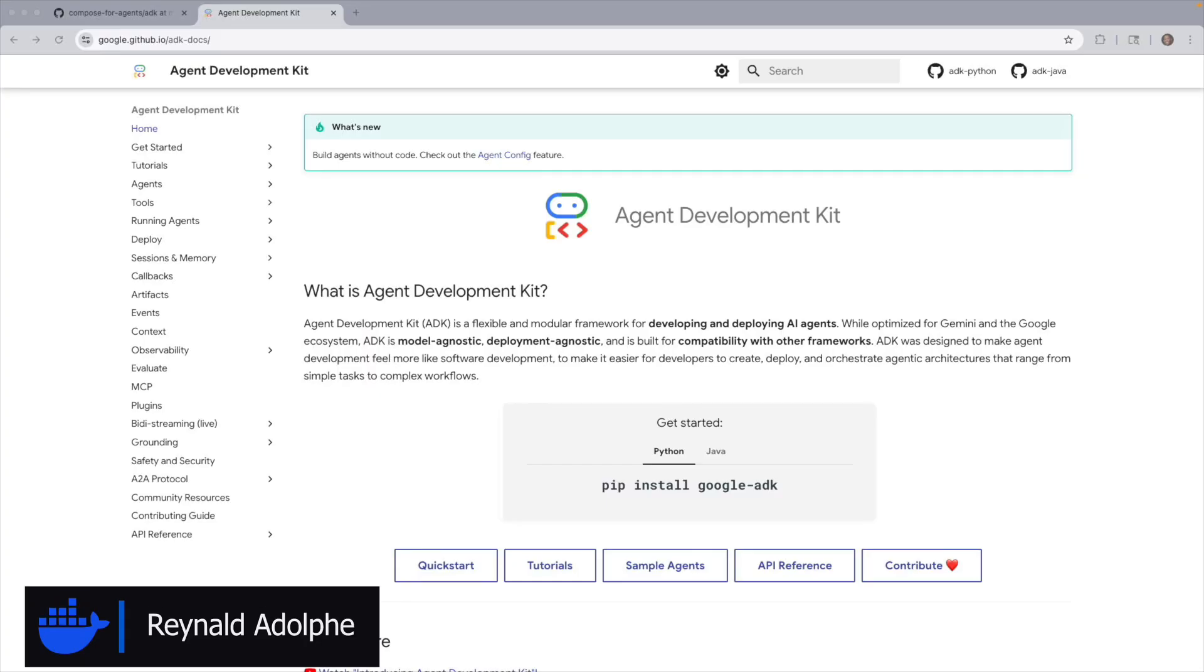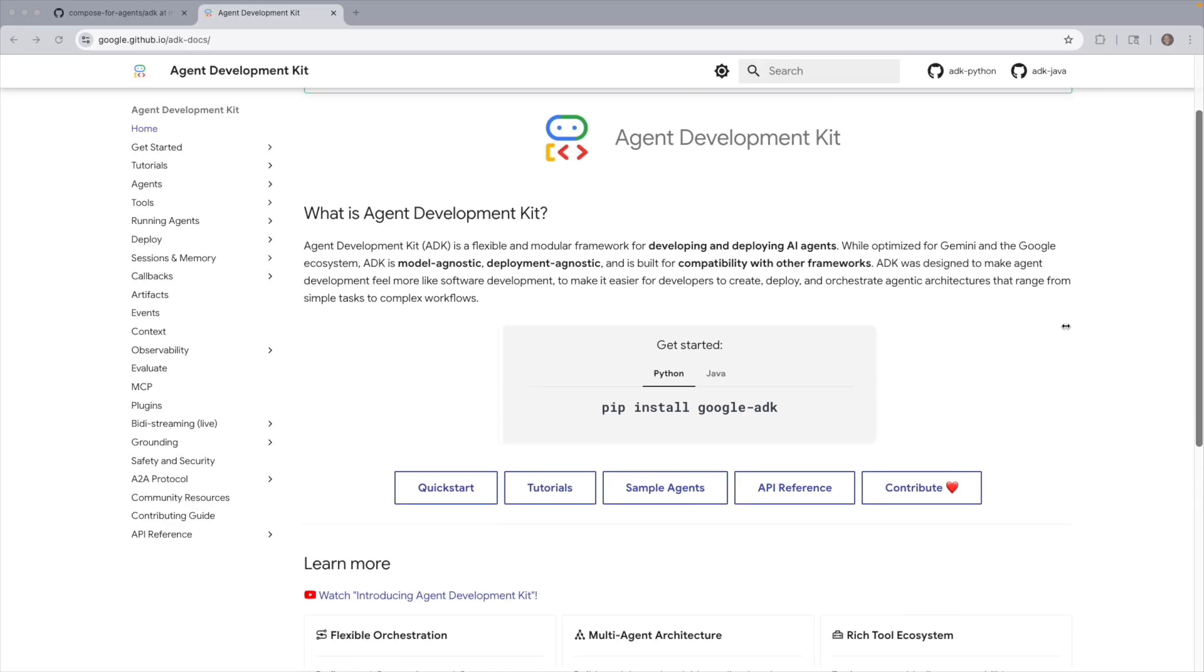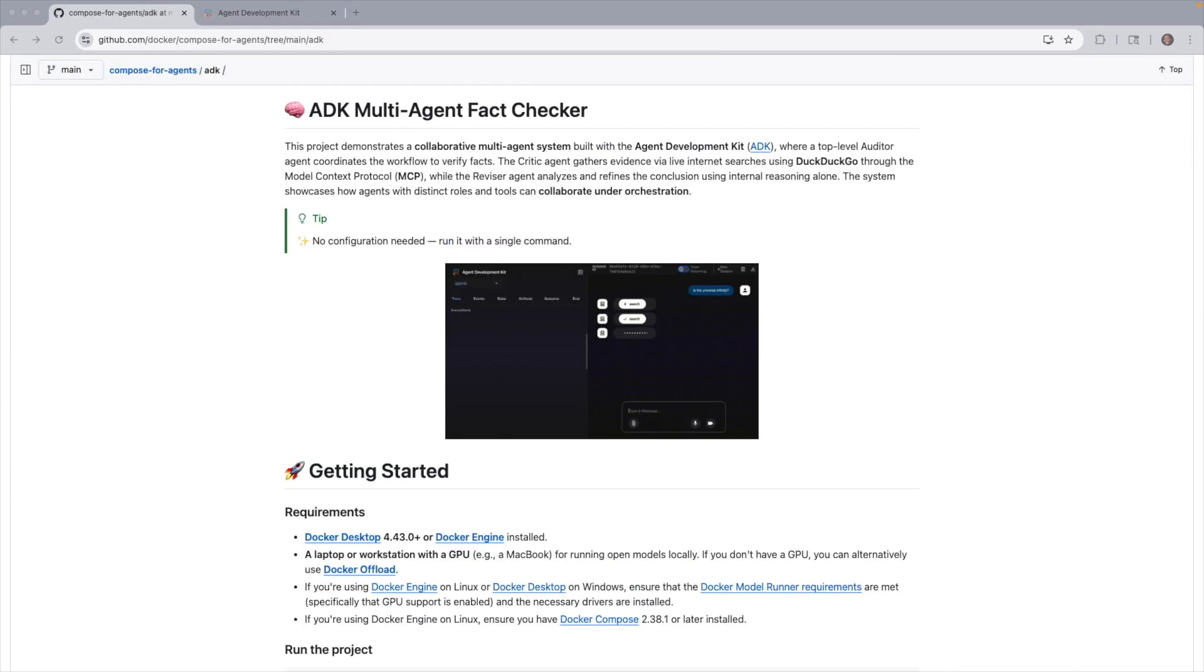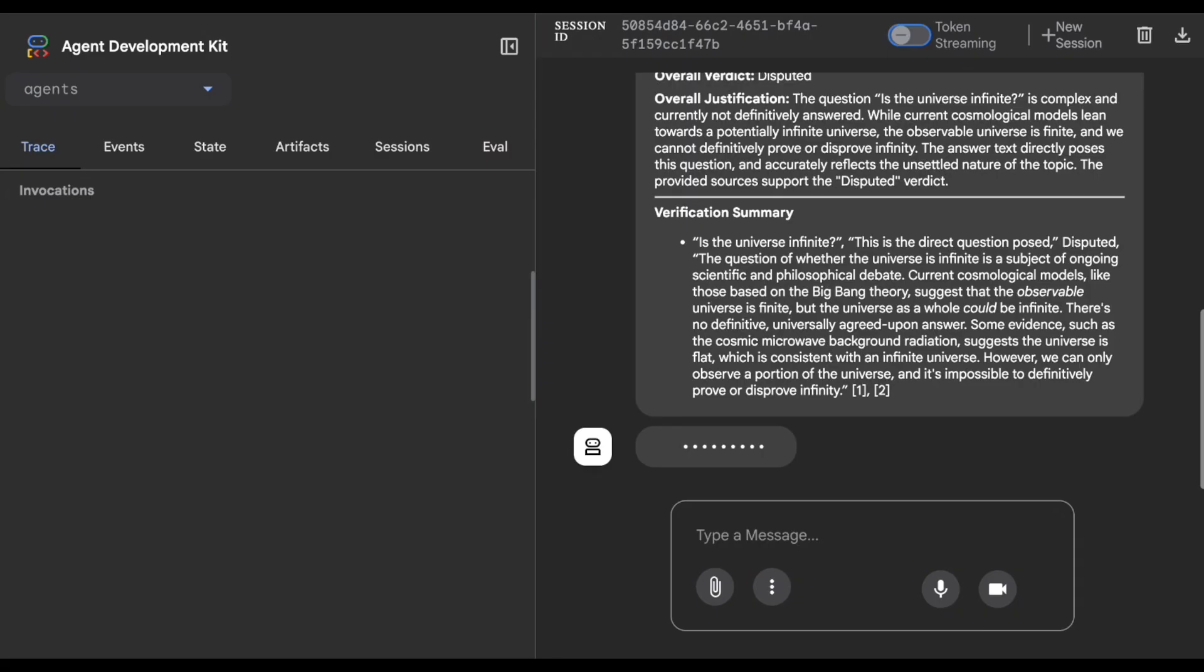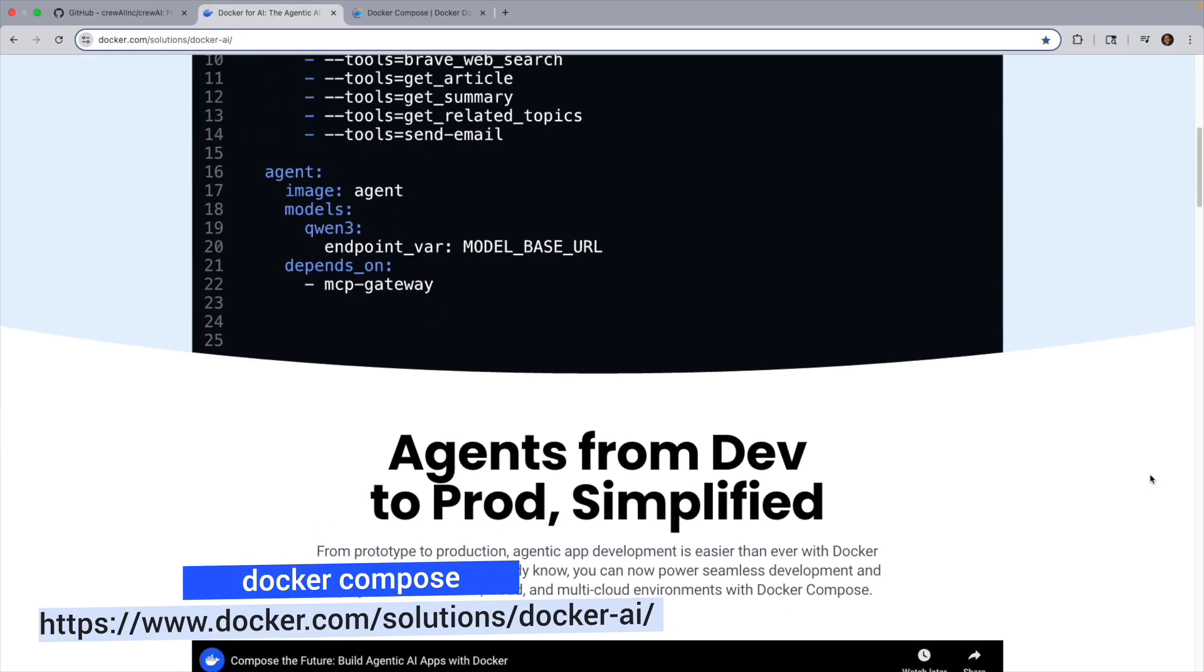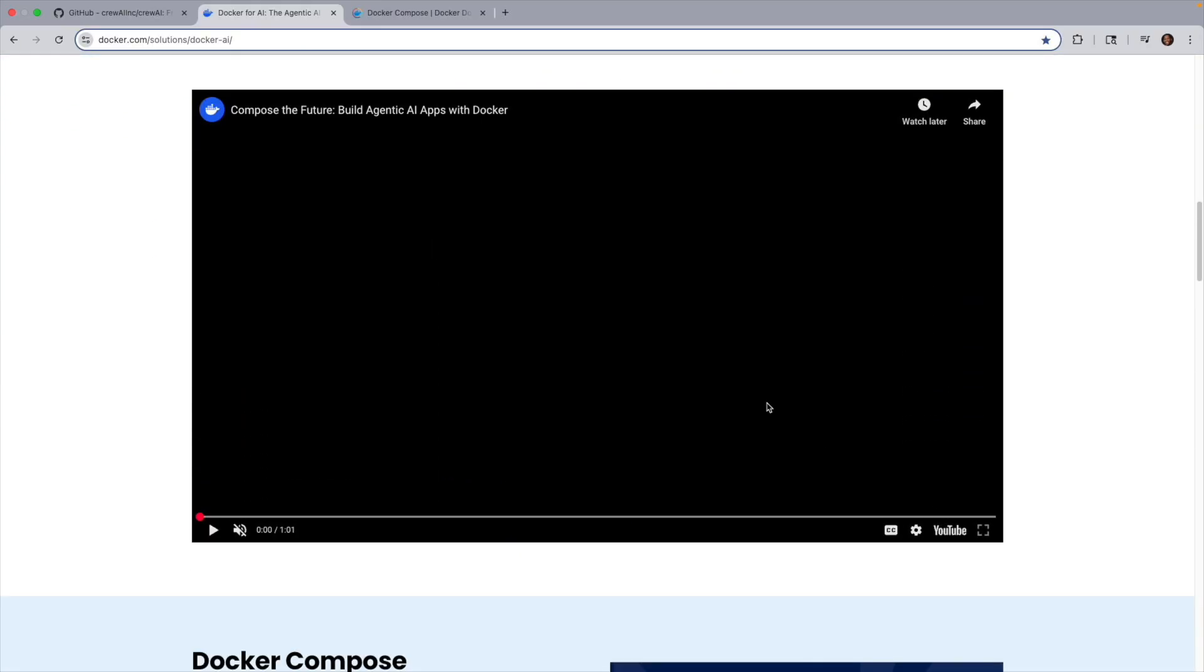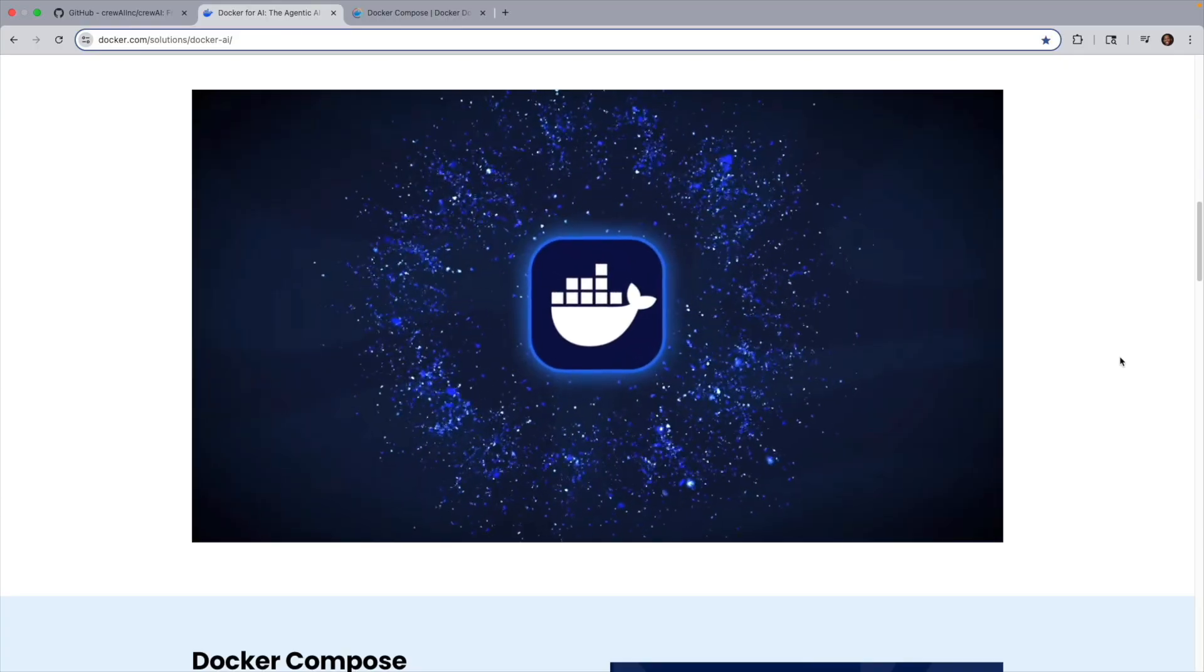In today's video, we are going to be talking about what Google's Agent Development Kit is, what's involved in setting up a project that uses it, and then show how Docker Compose can simplify the process in just a few steps. So by the end of this video, you'll see how easy it is to get things up and running, working with an ADK multi-agent fact checker project using Compose. Let's go ahead and take a look.